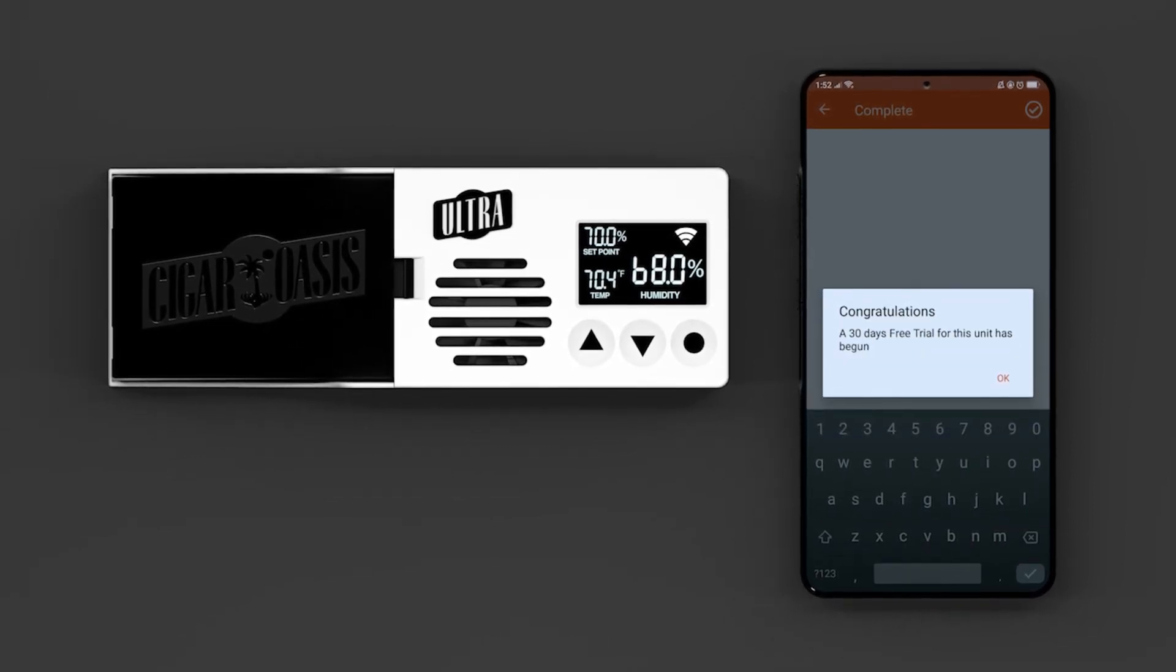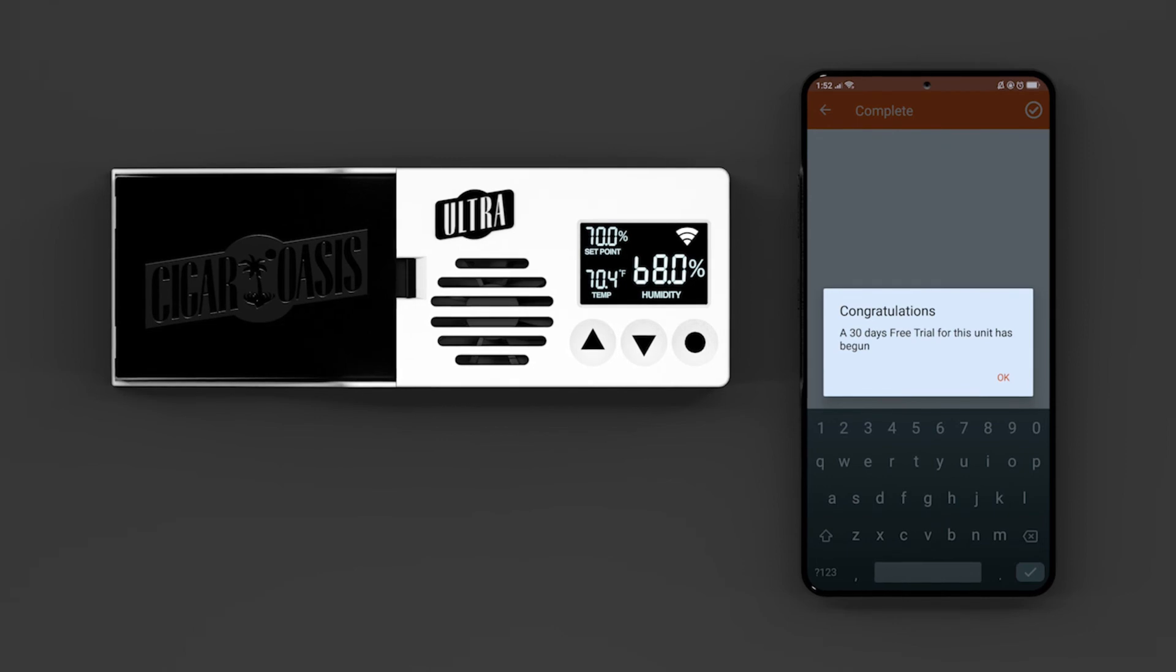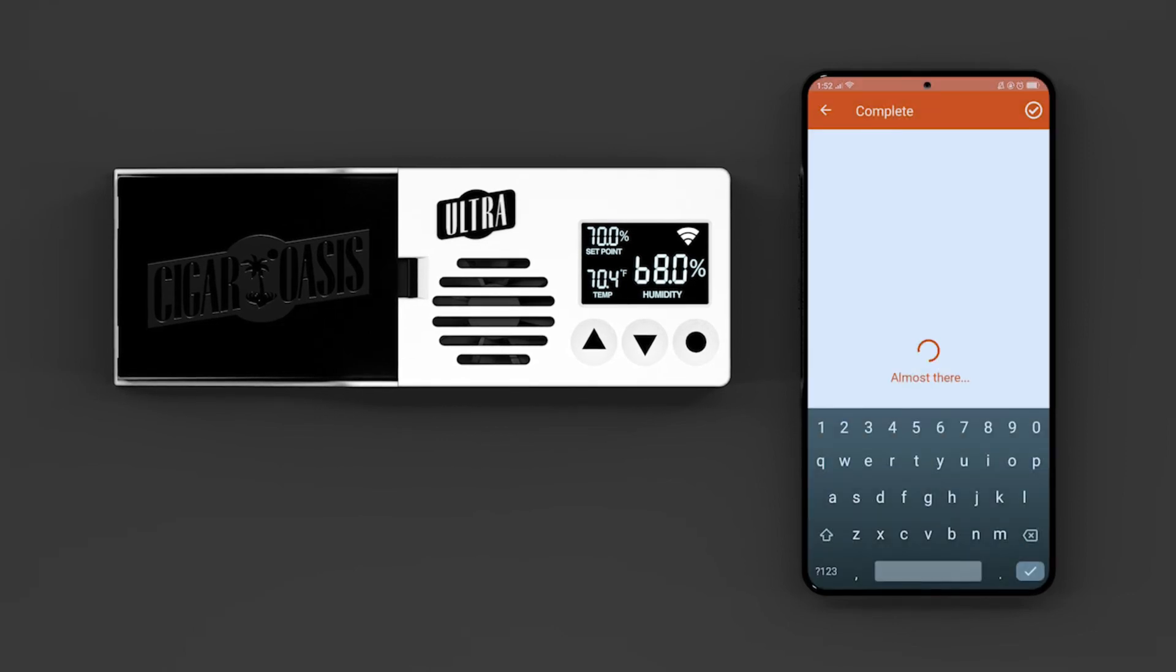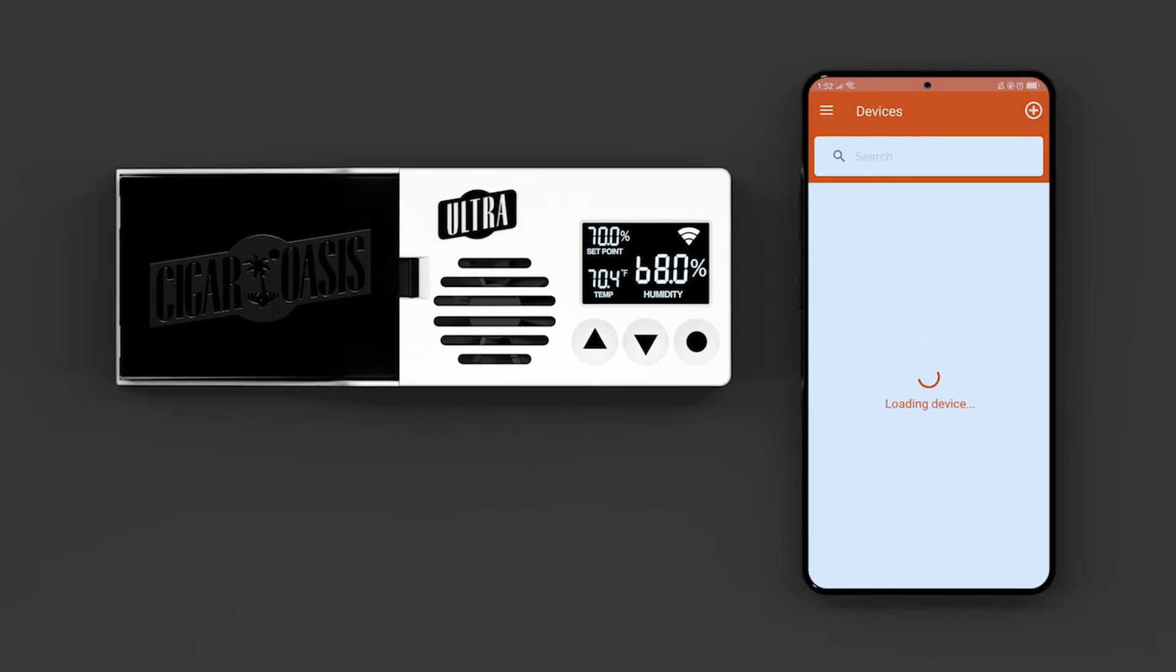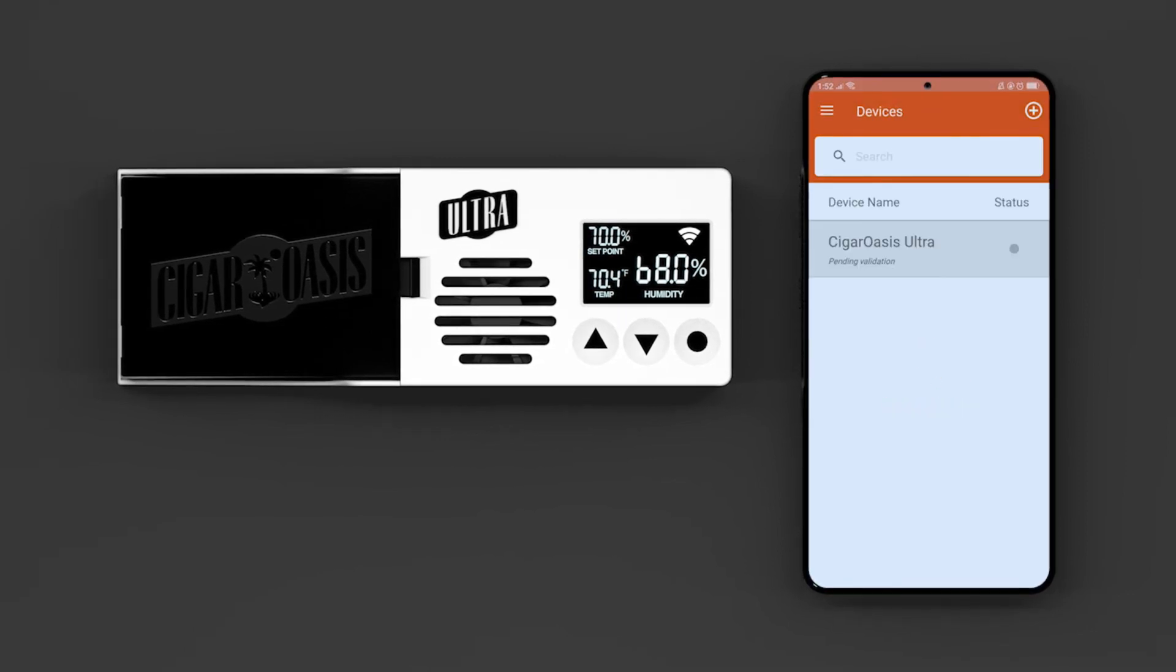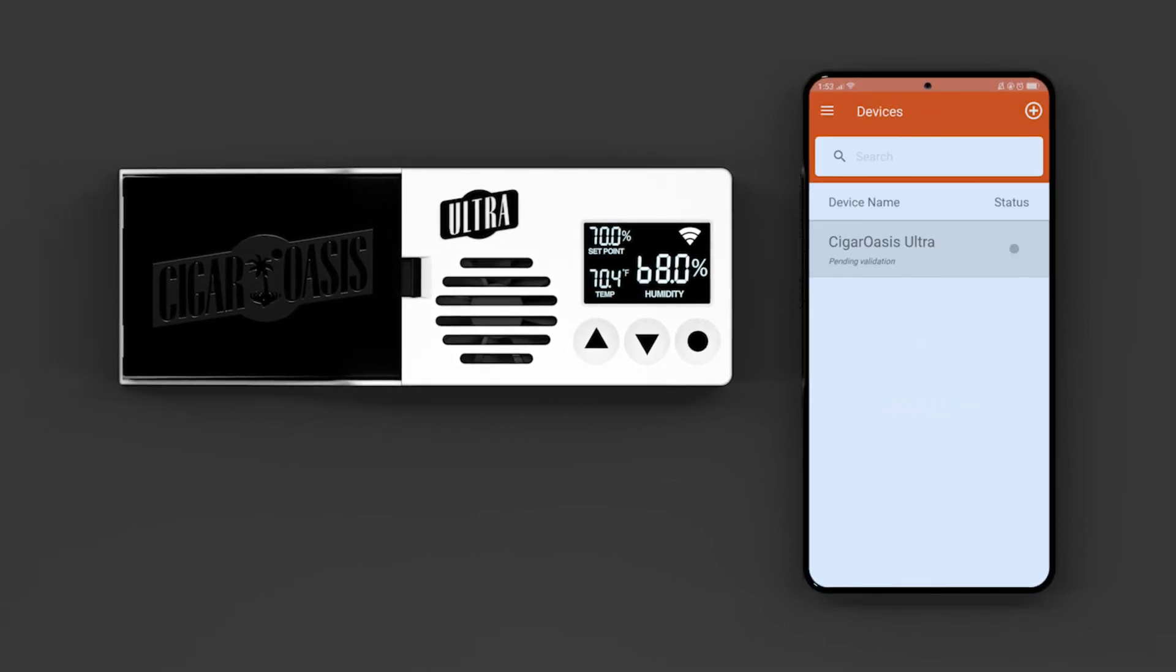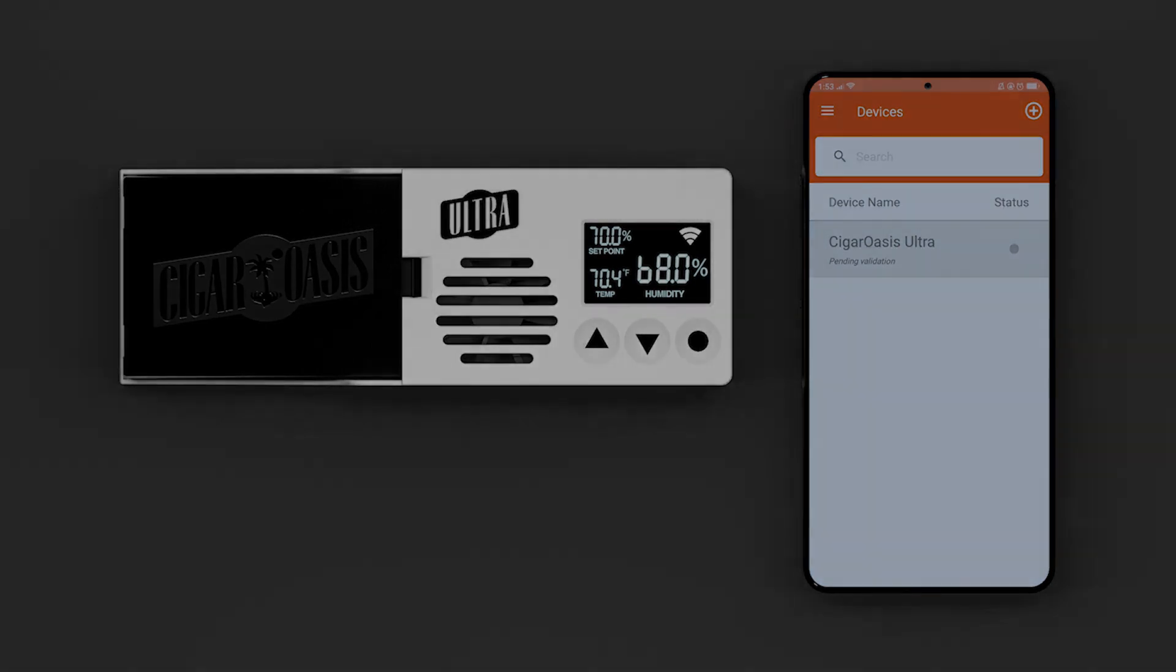There you have it. You have successfully connected your Cigar Oasis 3.0 to the internet. Repeat the process if you wish to add another device to your Smart Humidor app.